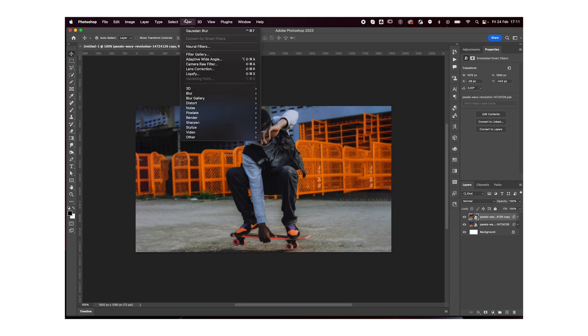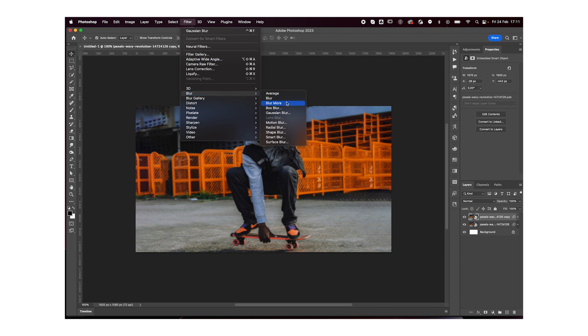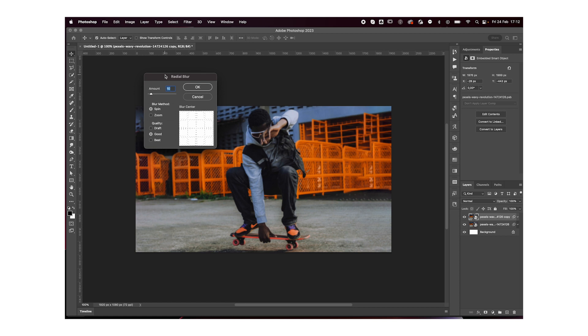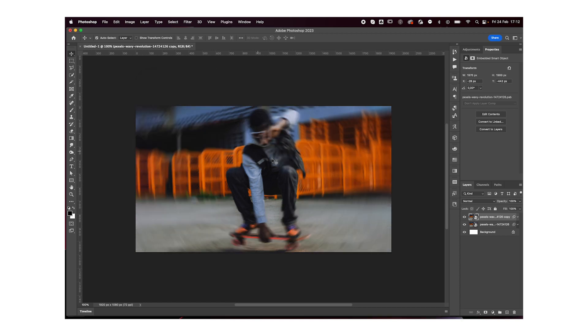Next, you're going to go to filter blur, radial blur. And you're going to add a little bit of blur, maybe like five. And you're going to start getting this motion.